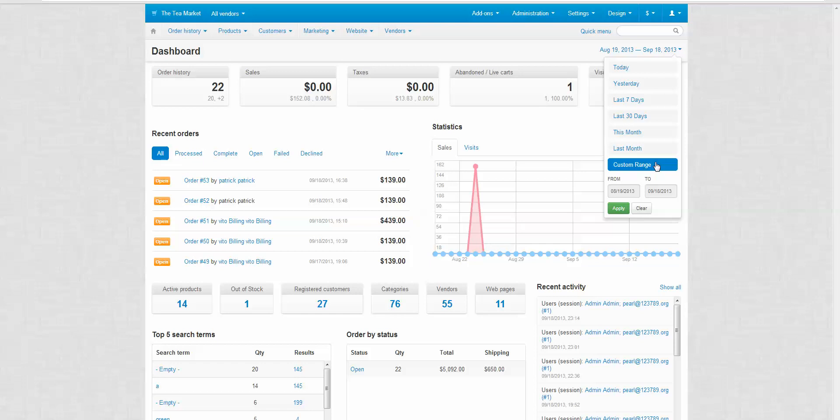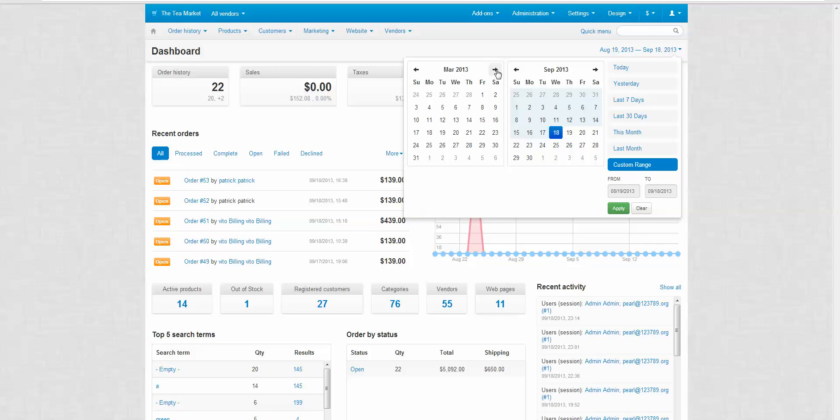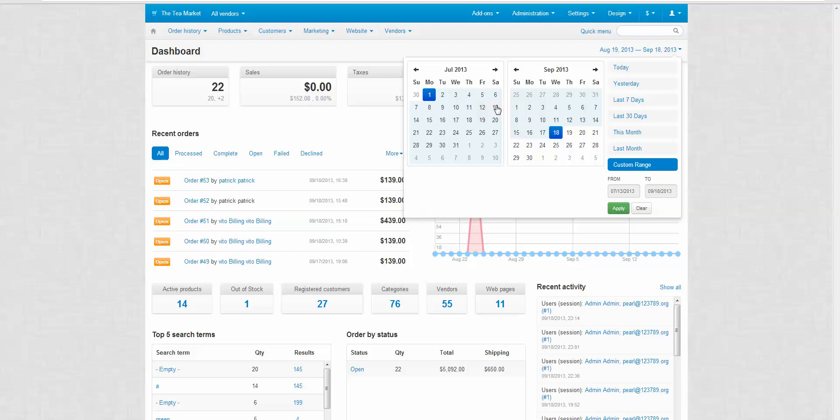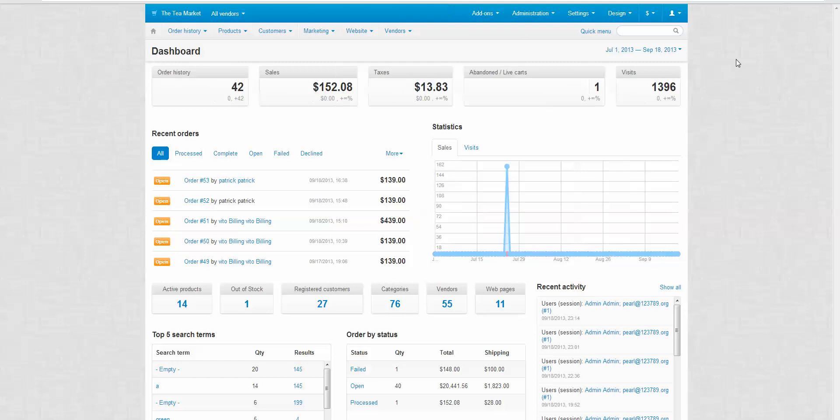You can also do a custom range. You can go back to last year and you can compare different statistics in terms of sales and taxes. Let me show you an example here. I am going to go to July 1st to September 18th. I am going to click apply. And as you can see it is loading right here. The data is now changed. So this data is based on these dates now.